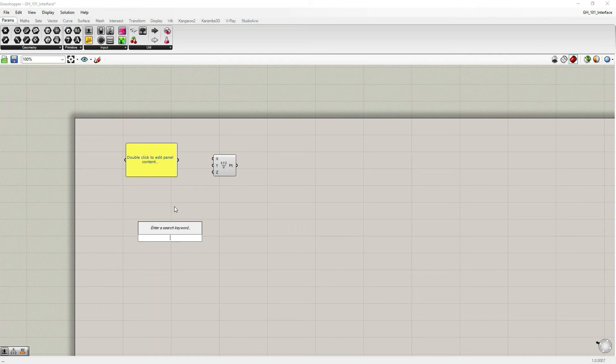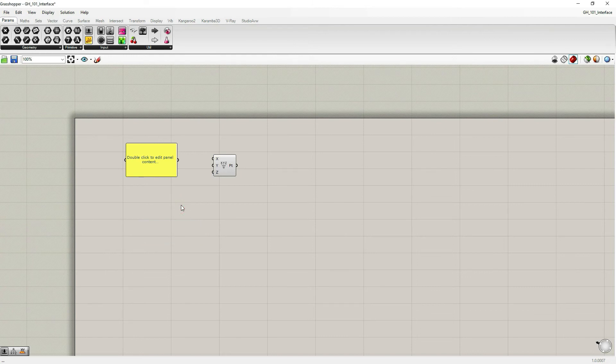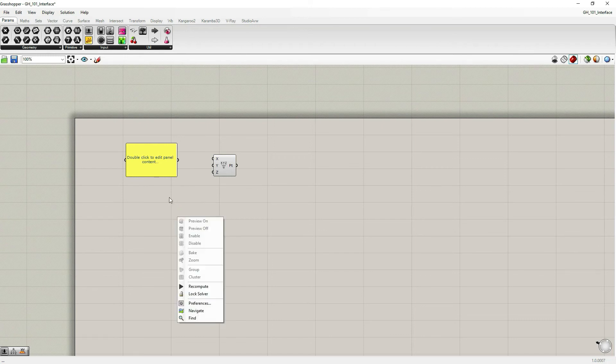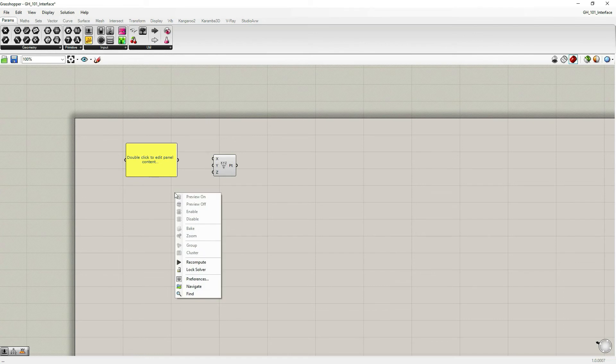So again, just double click on canvas and type in what you want to search. It is problematic though, at the beginning, since you don't know all the components. And I really advise you to go through component palettes when you're searching for a particular component.